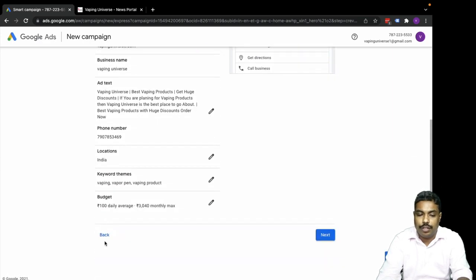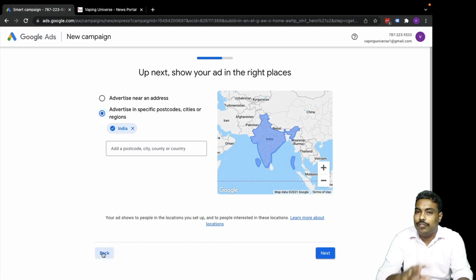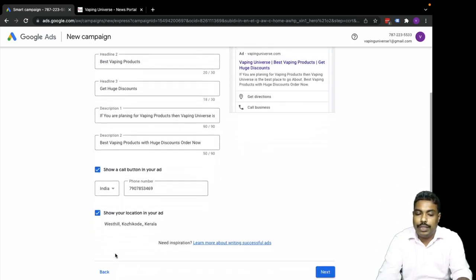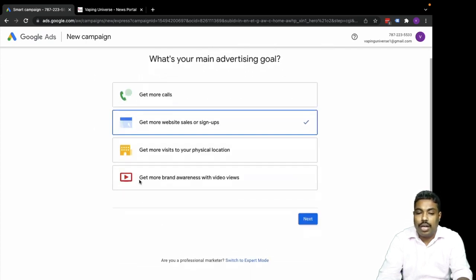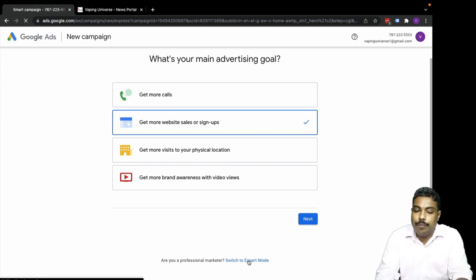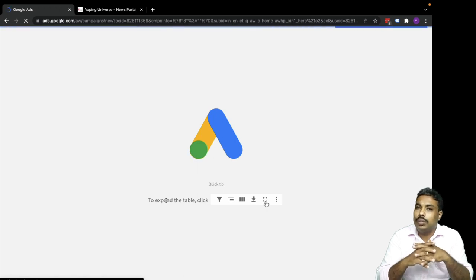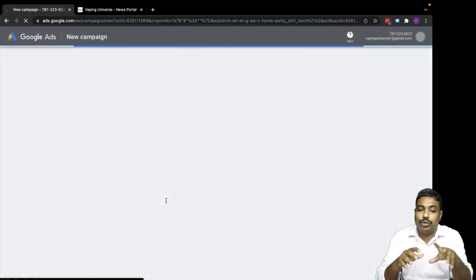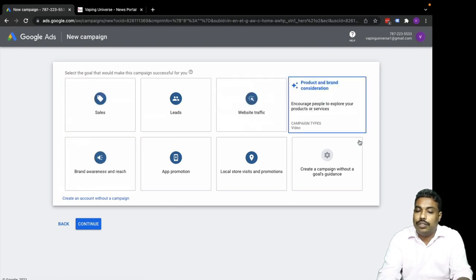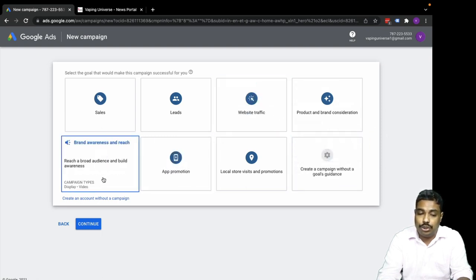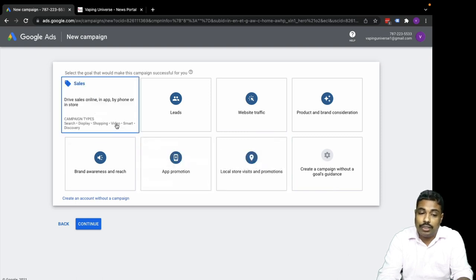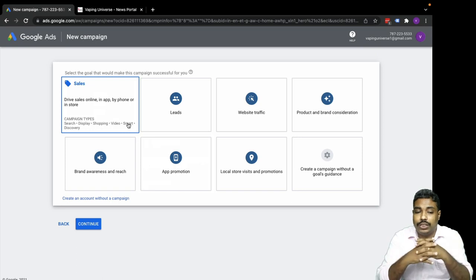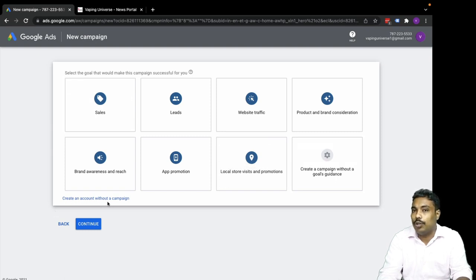These steps complete your Express account which will be ready to run. But I don't want Express account, I want Expert mode. So click on Expert mode. This is now creating an Expert account. Expert account has different types of campaigns based on goals like sales, leads, website traffic, product promotion, brand awareness, app promotion, local store visits. You can do search ads, display ads, shopping ads, video ads, smart ads, discovery ads - different types of campaigns and ads.